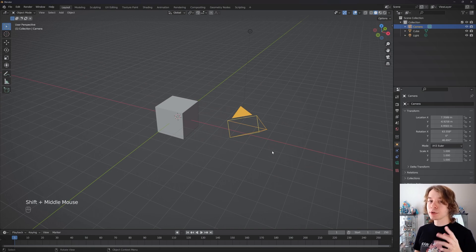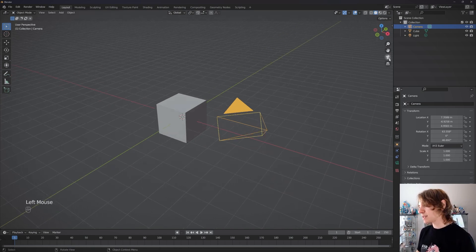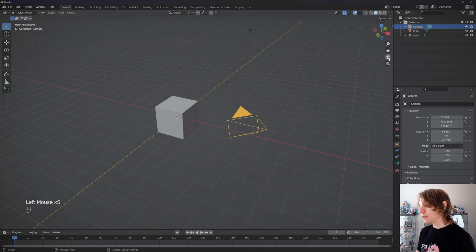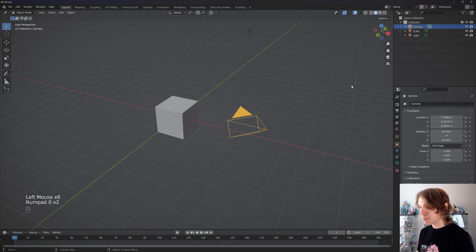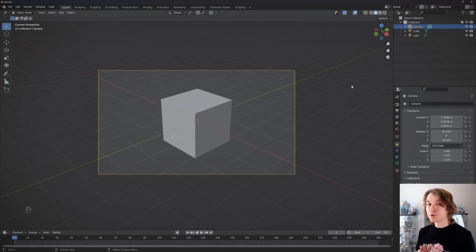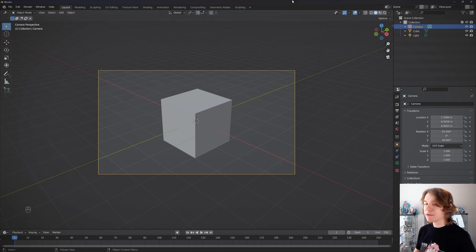If you want to view the world through the lens of this camera, you can press this little camera button right here, or you can press zero on your numpad to jump through the view of the world in your scene through your actual camera lens.